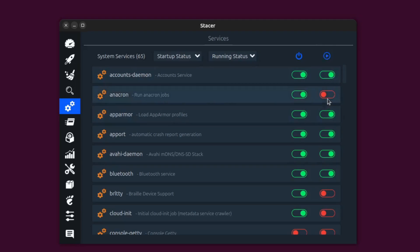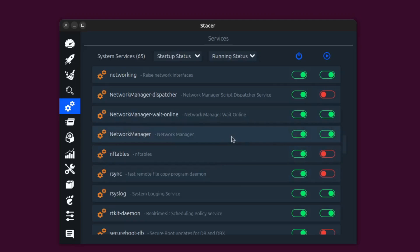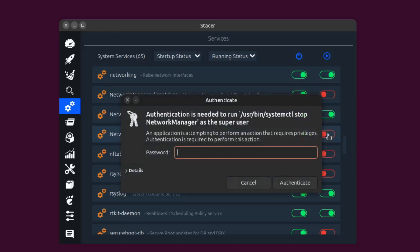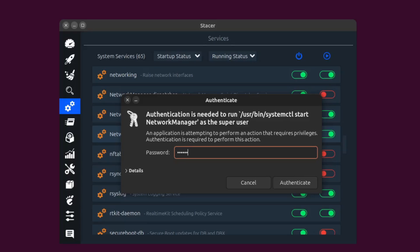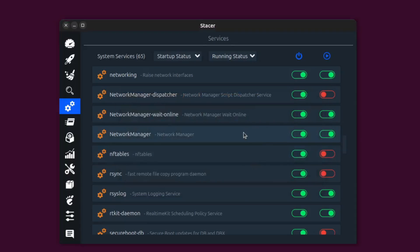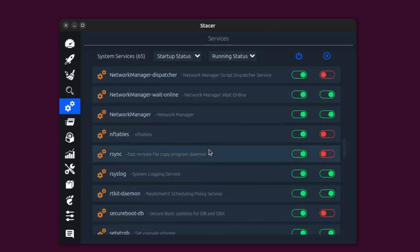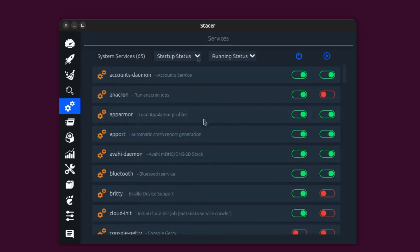Let's say my network manager stopped running or I couldn't get networking to work — I can come here and just turn it off and start it again. It'll ask for my password since you have to be a superuser to do this. It turns off my network manager, I turn it back on, enter my password again, and my network manager has been restarted. Everything is back up and running — a very nice, simple, clean interface for doing something really powerful inside a Linux system.